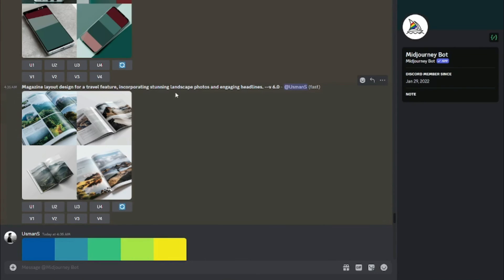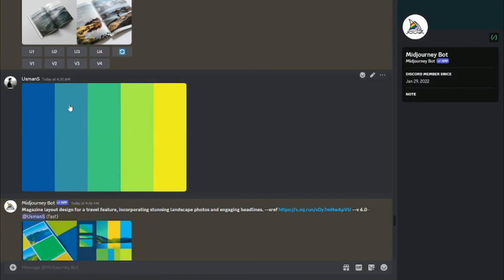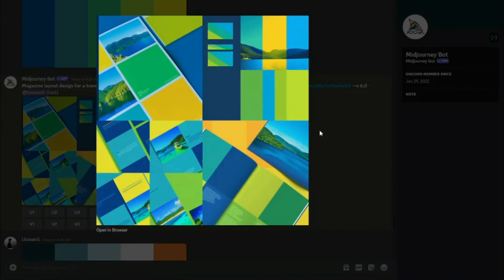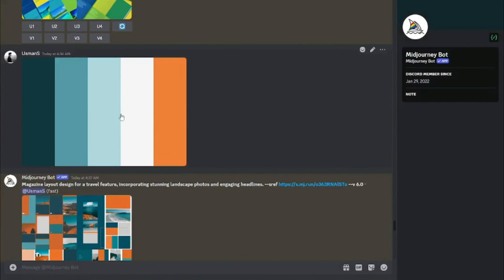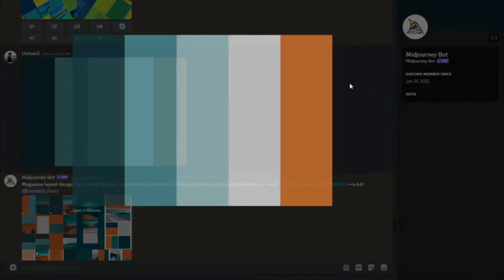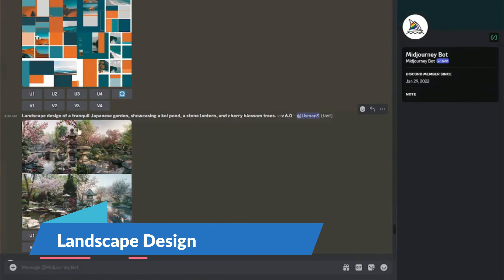Next: magazine layout design. Prompt: 'magazine layout design for a travel feature incorporating stunning landscape photos and engaging headlines.' Initial results looked good. I tried one color palette — decent but not up to the mark. I chose another with orange, green, and sea-color shades, and the final results were really good.